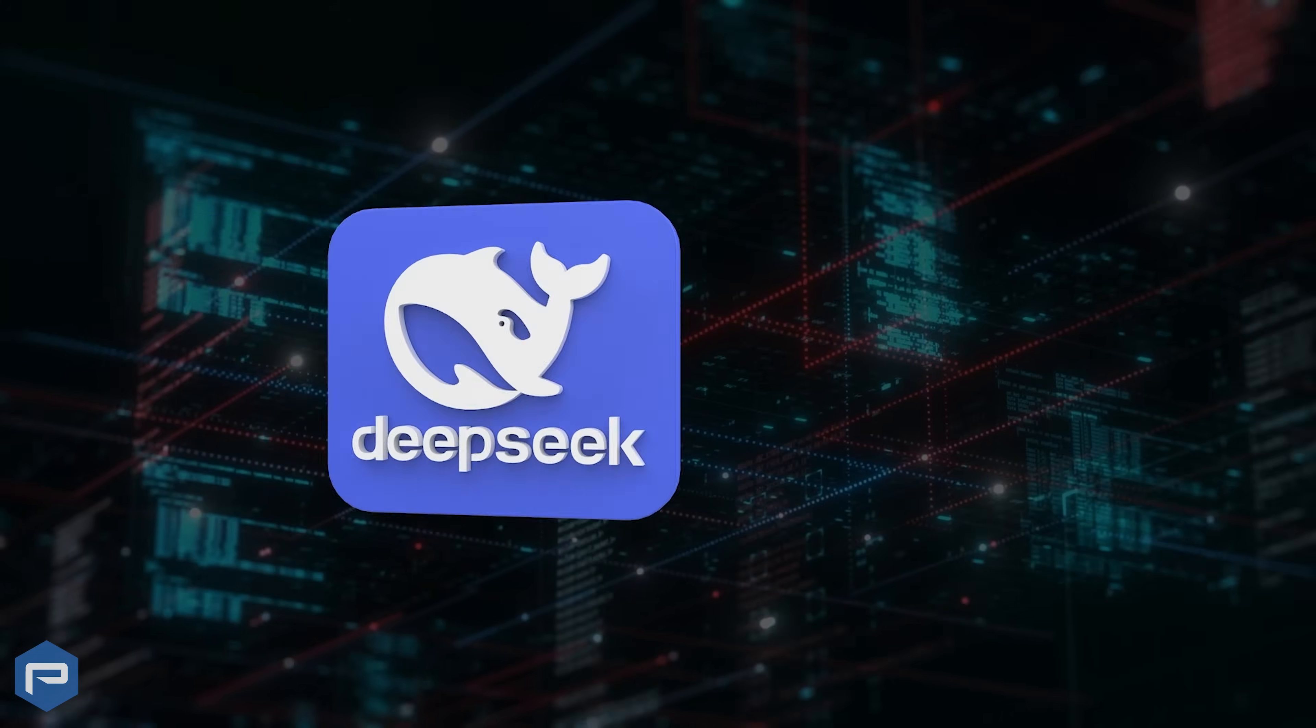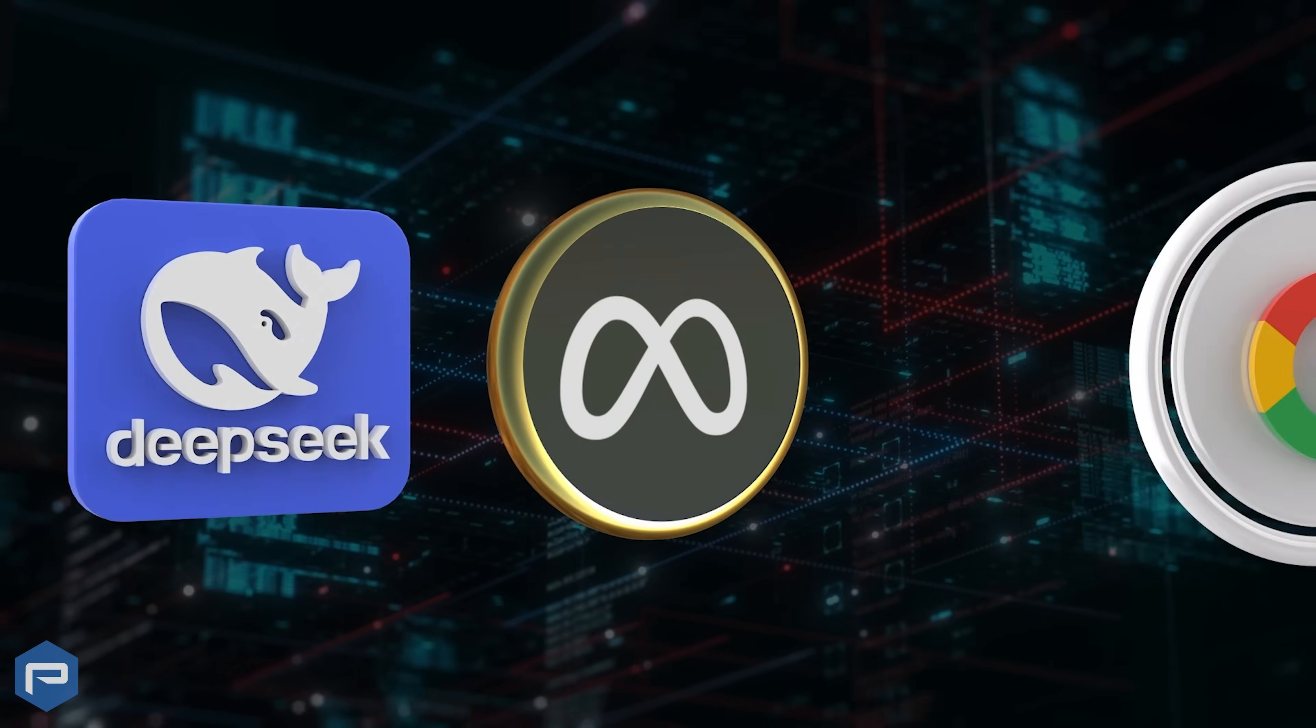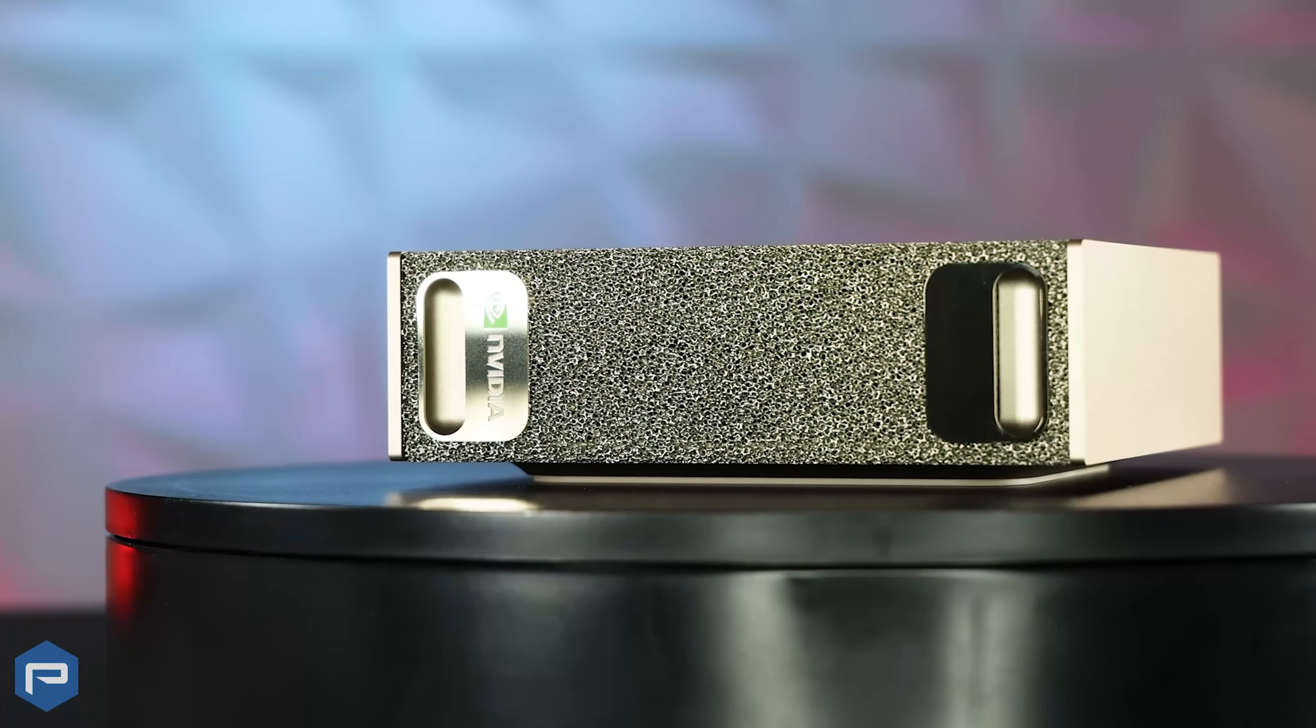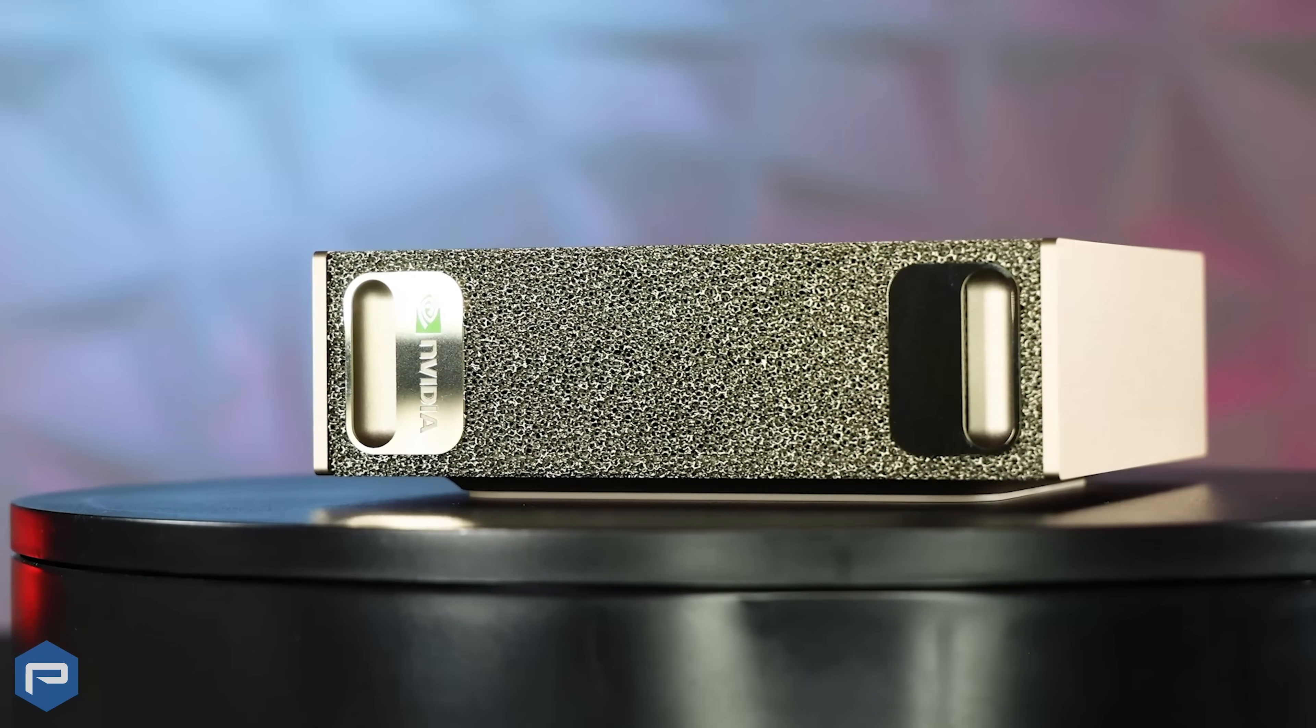Whether you're working with models from DeepSeq, Meta, Google, or your own custom builds, DGX Spark is built to handle it all.